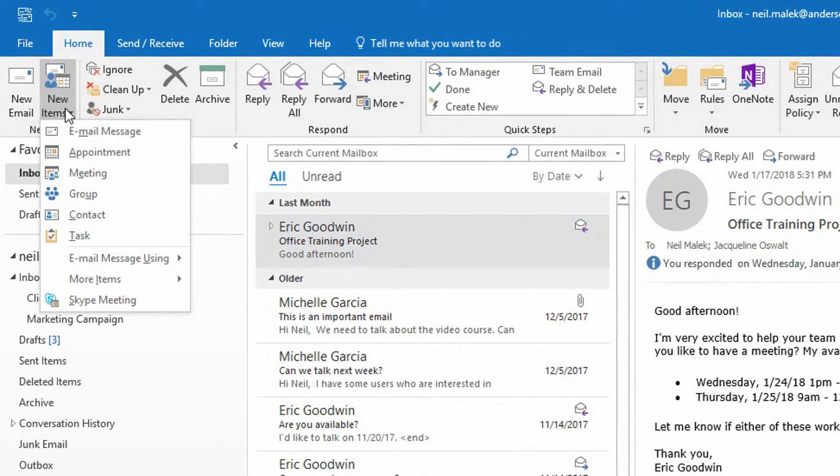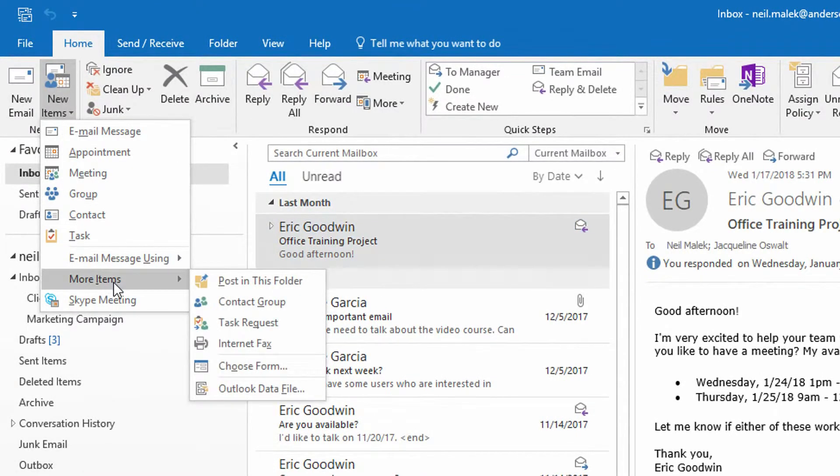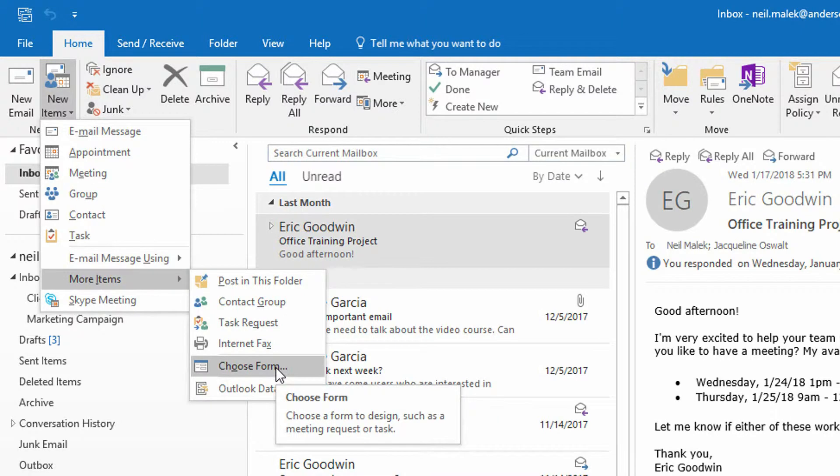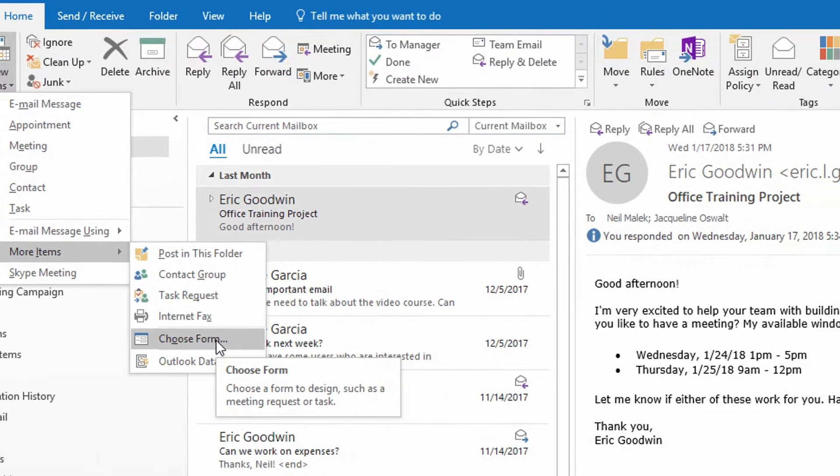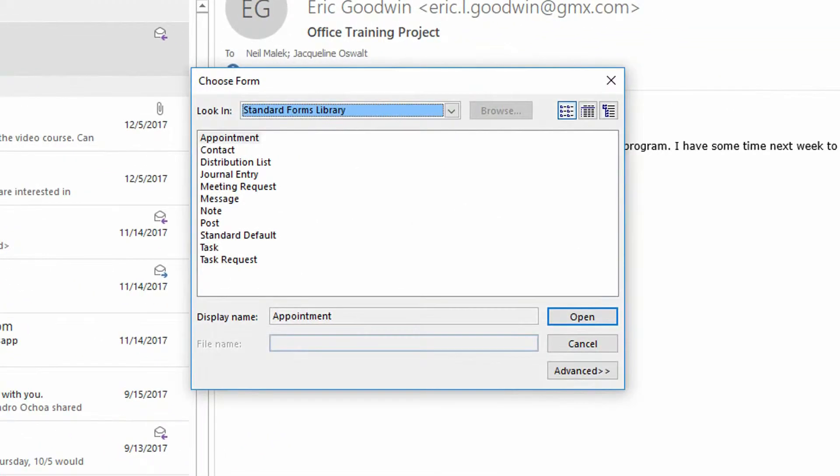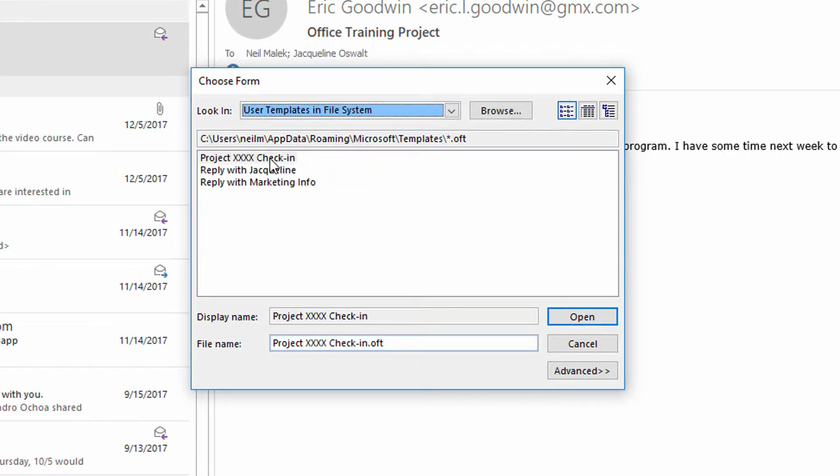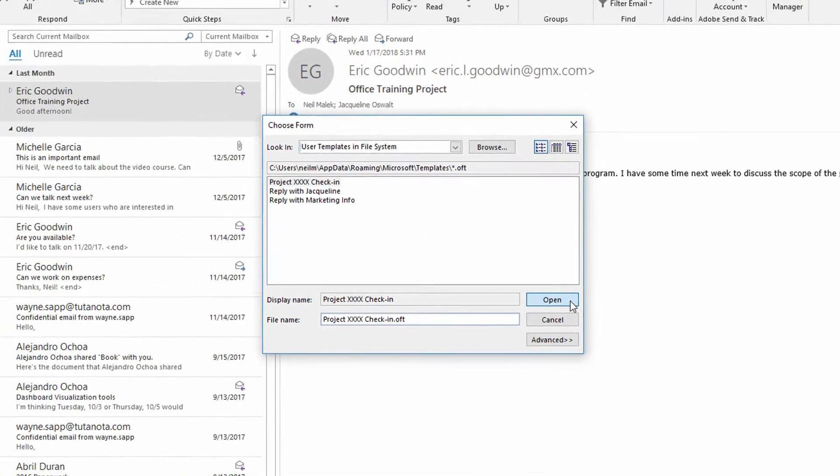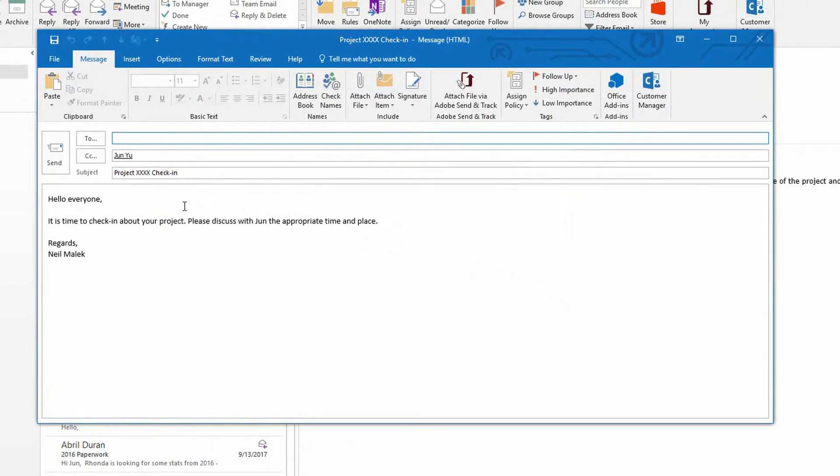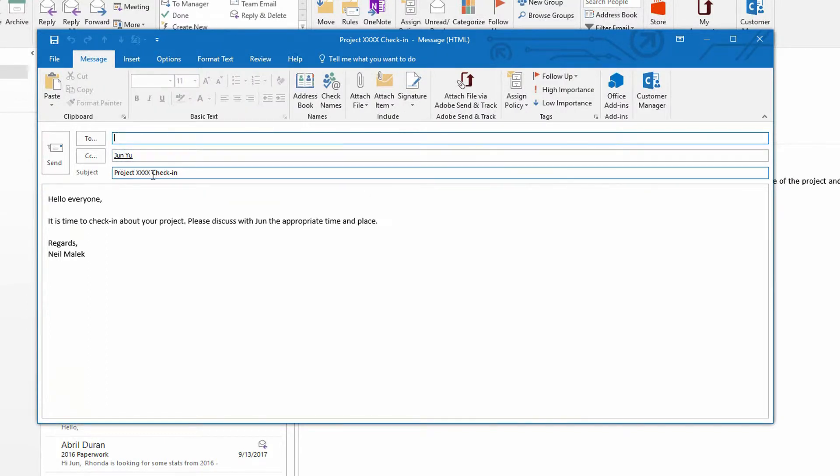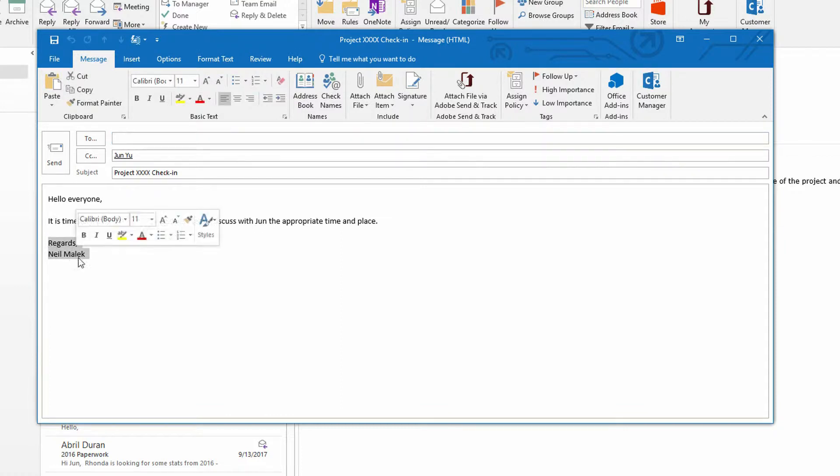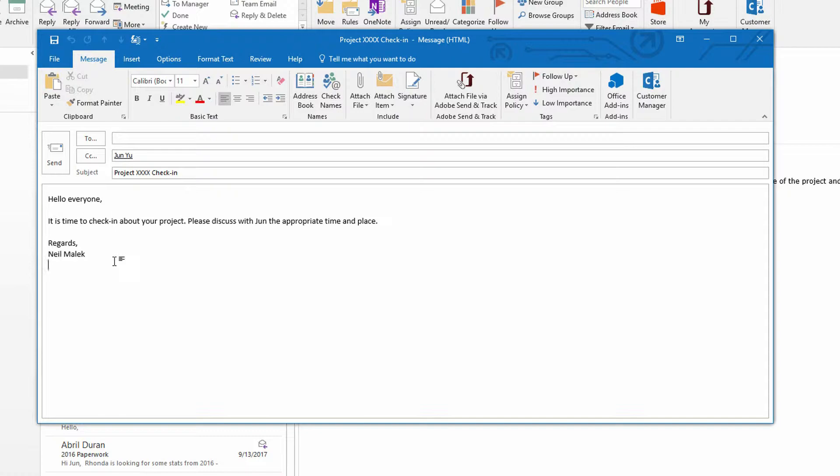You go to new items, down to more items. You choose choose form from the submenu, more items. And then from this dialog box, even this first screen isn't the right screen. You hit the dropdown menu, and you go to user templates in the file system. And right there, there is the project XXXX check-in. And you click Open, and you've got this new email that already has CC June on it. It already has the right subject line. And as you can see, remember what I said earlier, it tacks on my signature at that point.